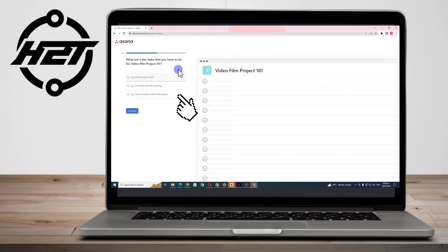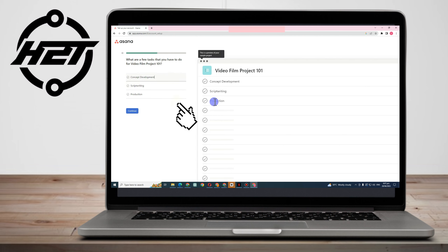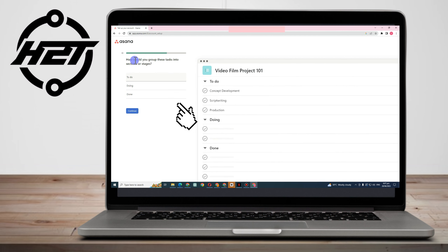Next it asks: what are a few tasks you have to do for Video Film Project 101? For example, we have concept development, script writing, and production — but everything is up to you, this is just an example. Once done, click Continue.